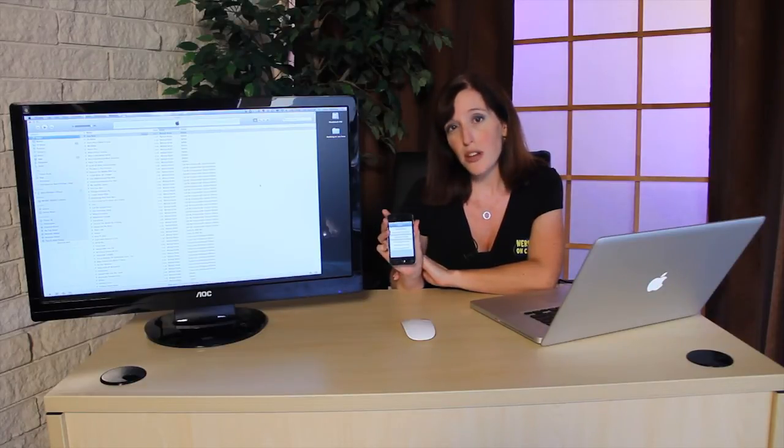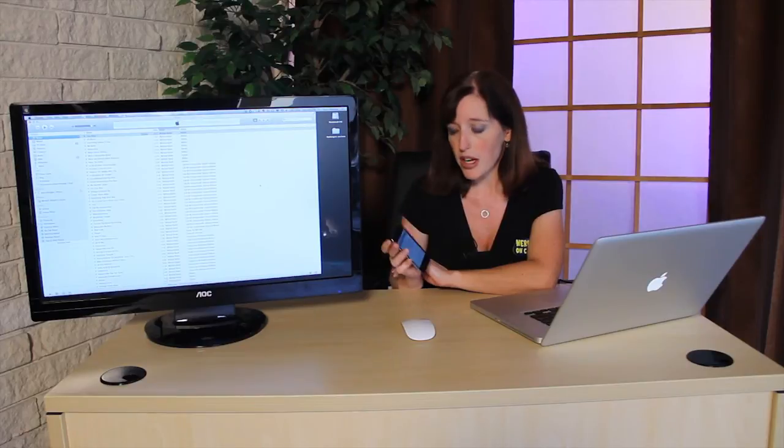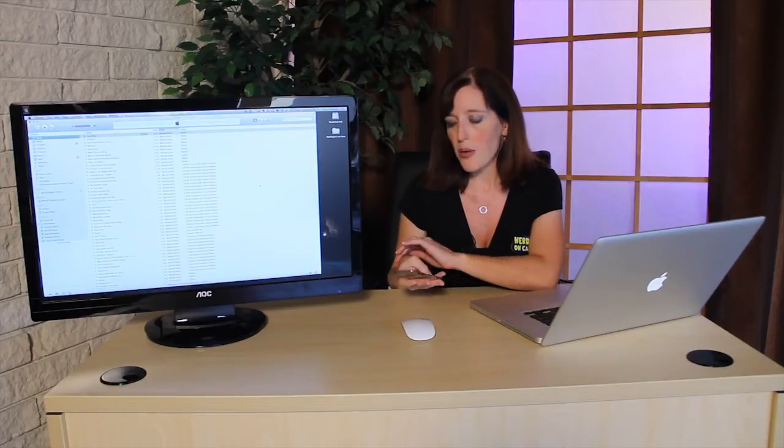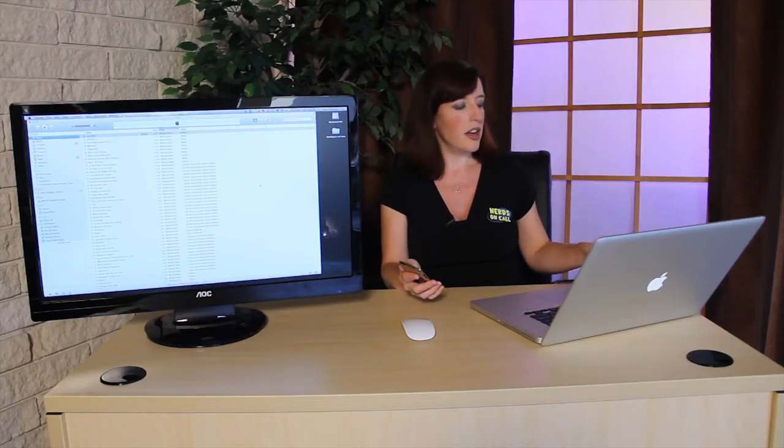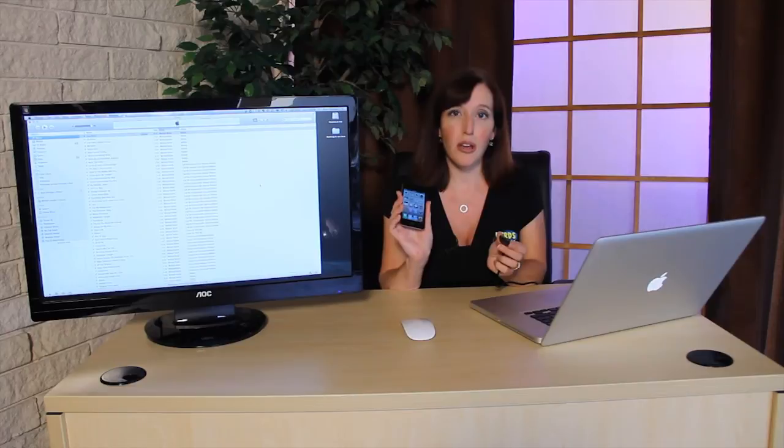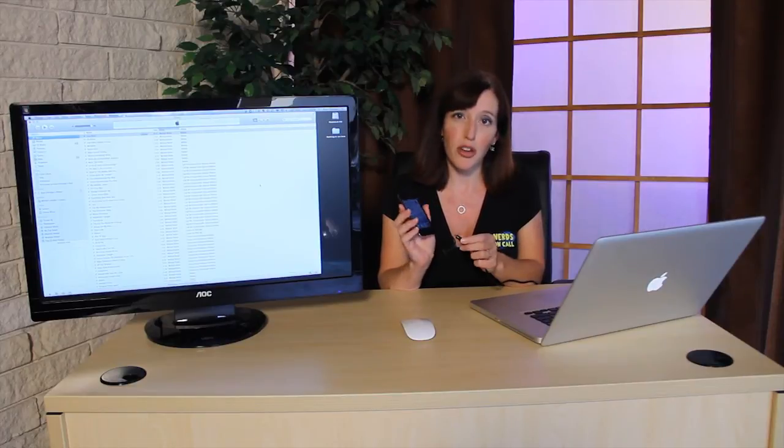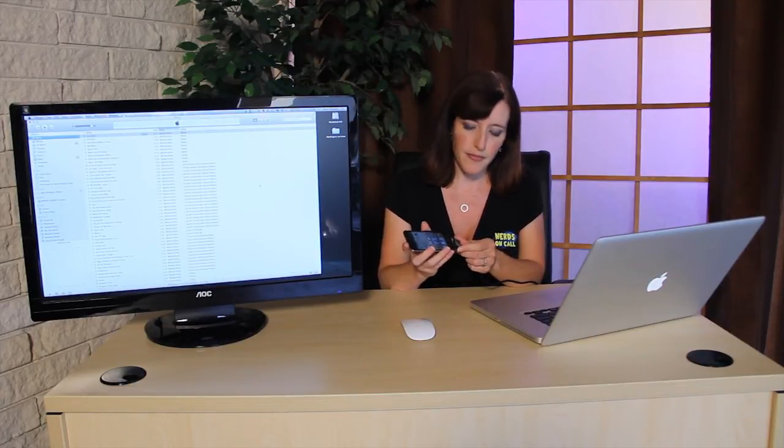Now, there's also a way to do this from your iTunes library. Let's go ahead and walk through that process. You're going to want to connect your device to the computer that has your iTunes library installed.